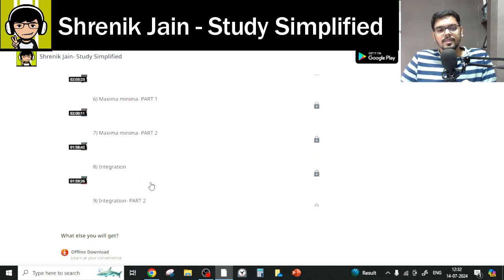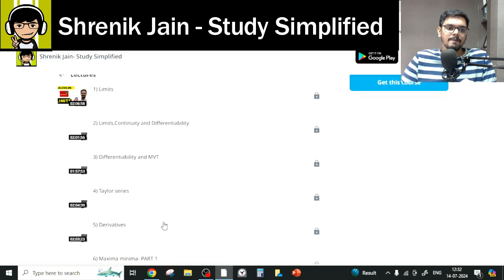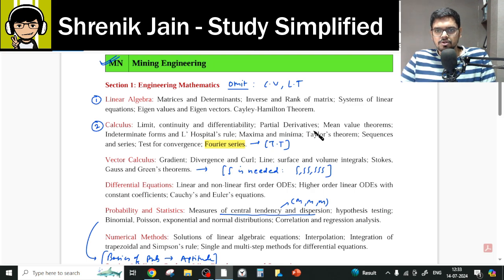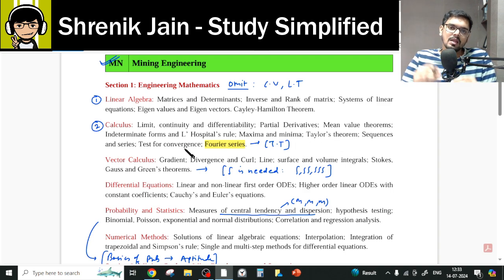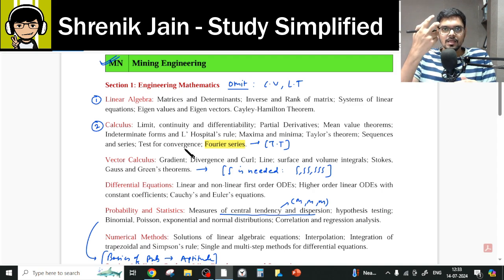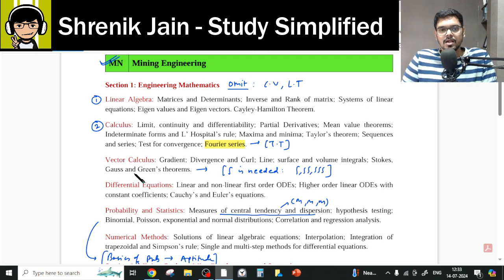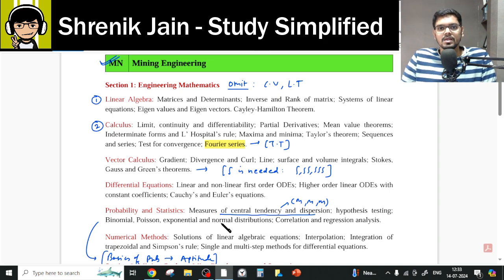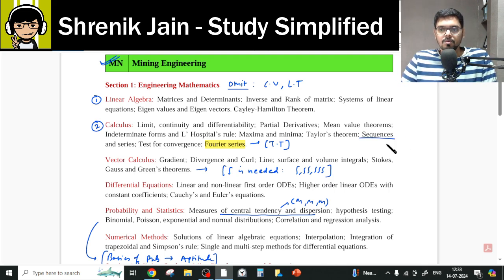For Calculus, you might argue that integration — double and triple integration — is not mentioned in your official syllabus, while topics like limits, continuity, differentiability, partial derivatives, maxima-minima, and Taylor series are. However, you absolutely cannot skip integration, because it is needed in two other chapters: Vector Calculus and Probability (random variables). So everything from the Calculus folder must be studied.